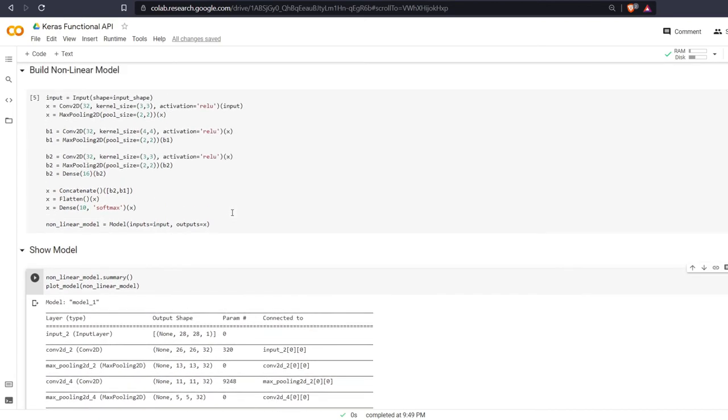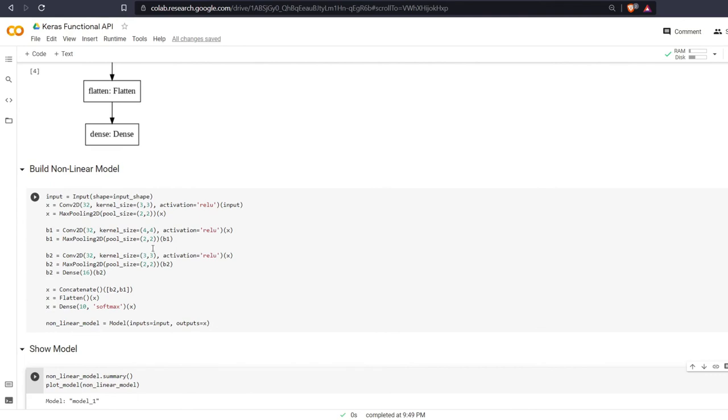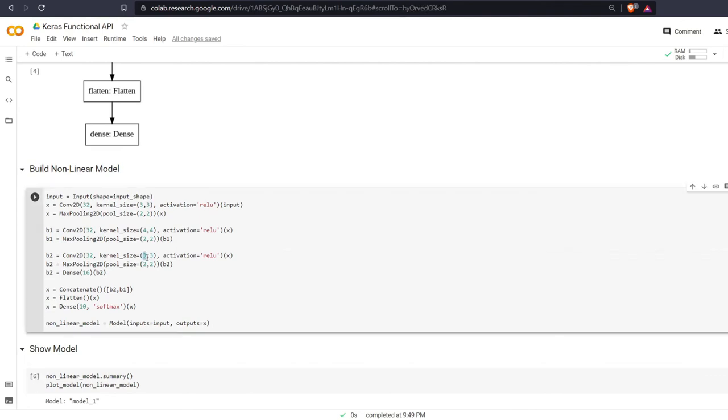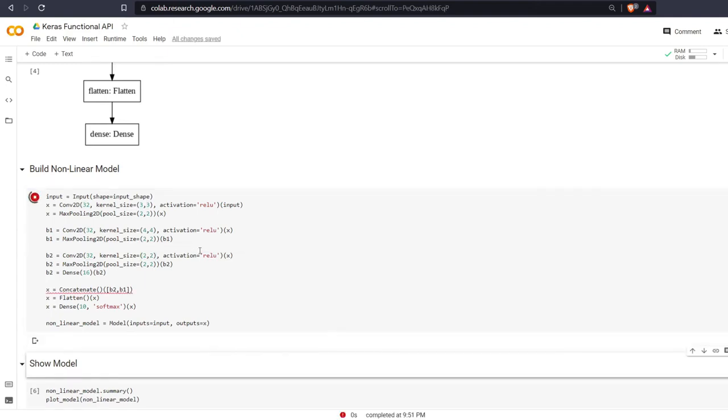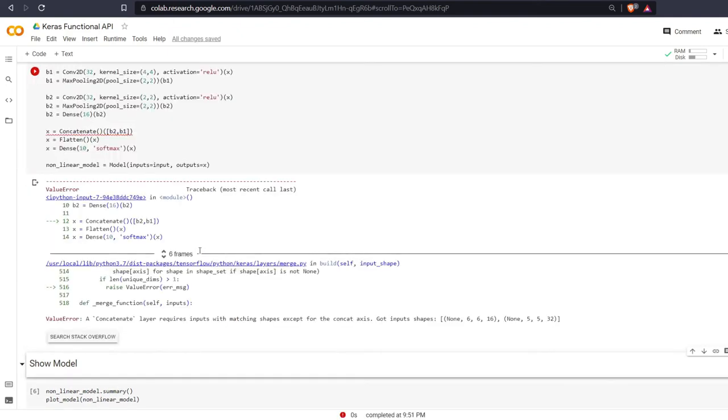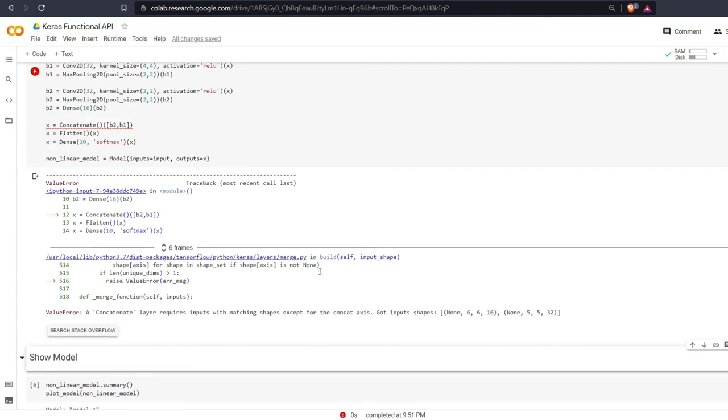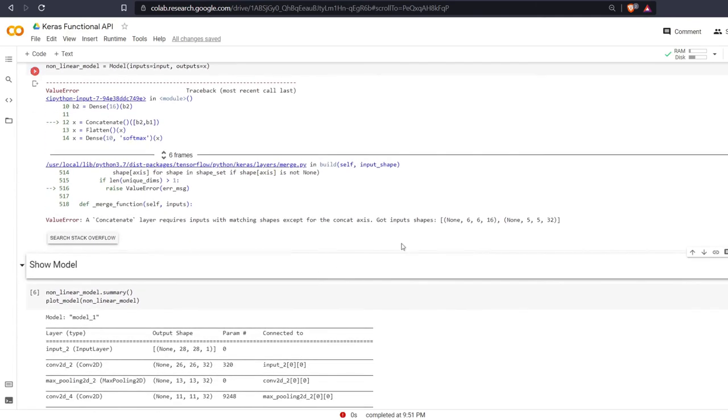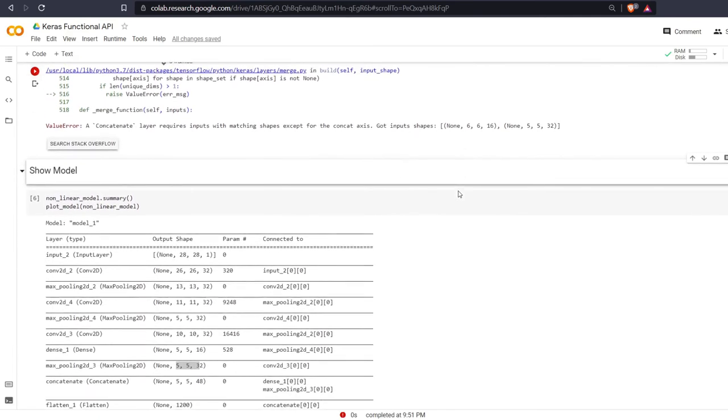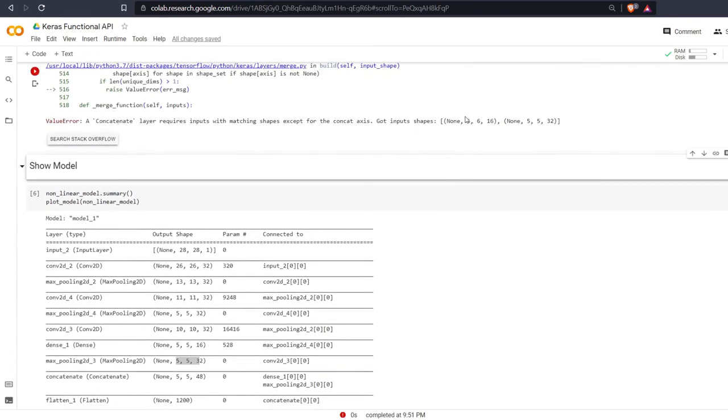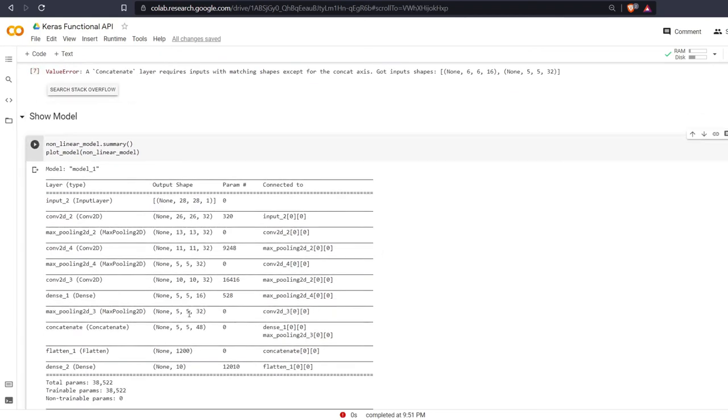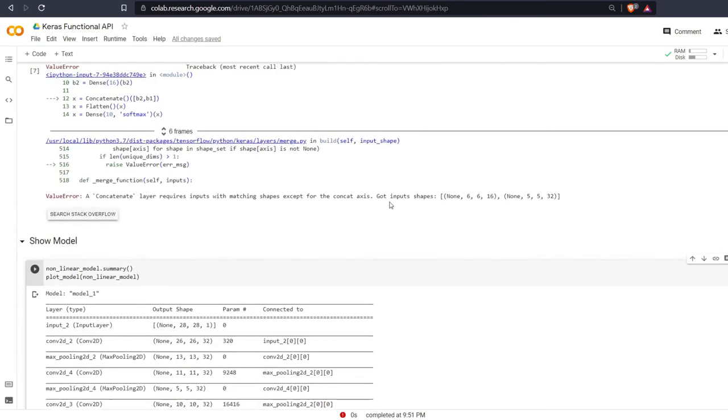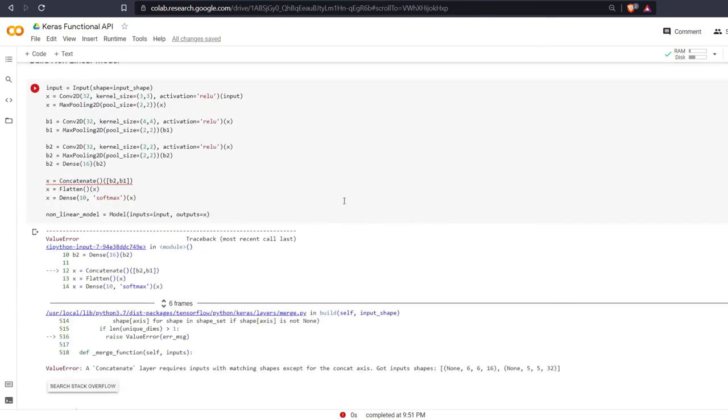For example, let's say we want to make branch number 2 a 2 by 2. That is going to fail because it is trying to concatenate 6 by 6 by 16 with a 5 by 5 by 32. As we've seen before we had 5 by 5 and 5 by 5. The reason why we now have a 6 by 6 is because we are not using padding in our convolutional layer.